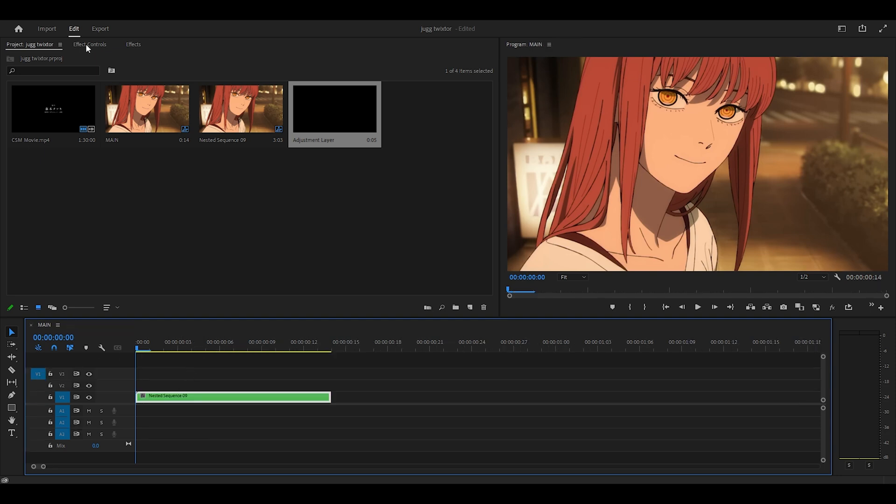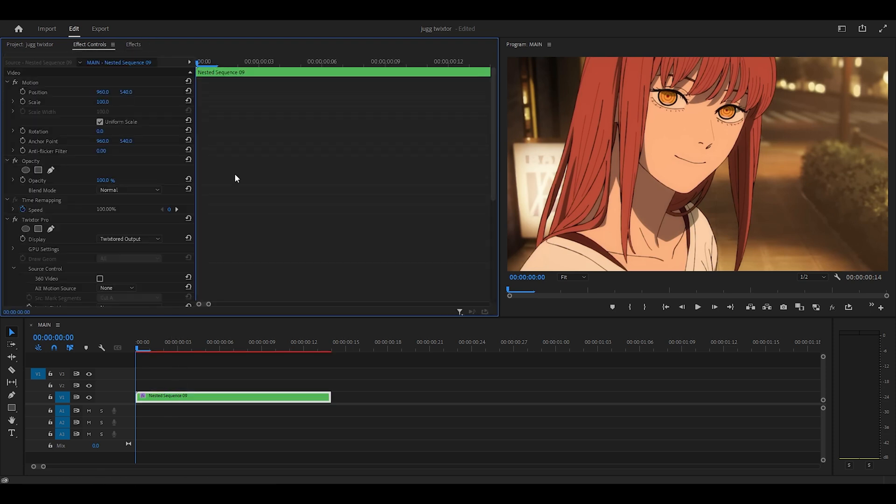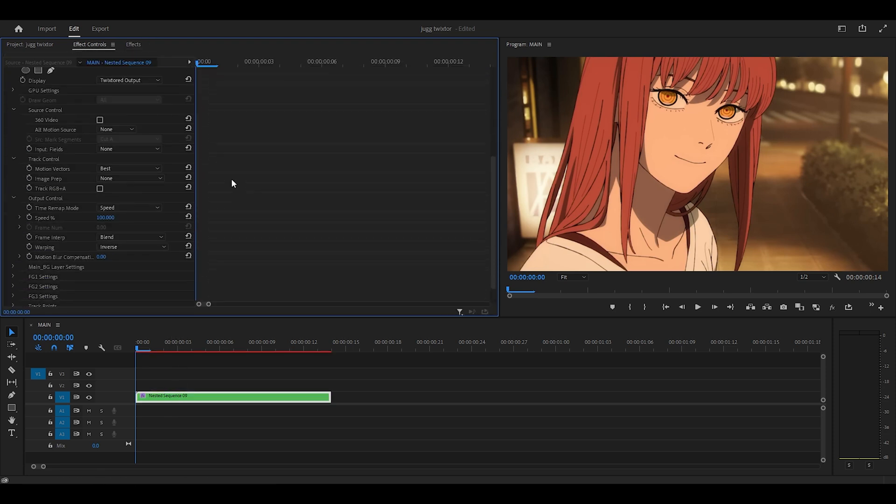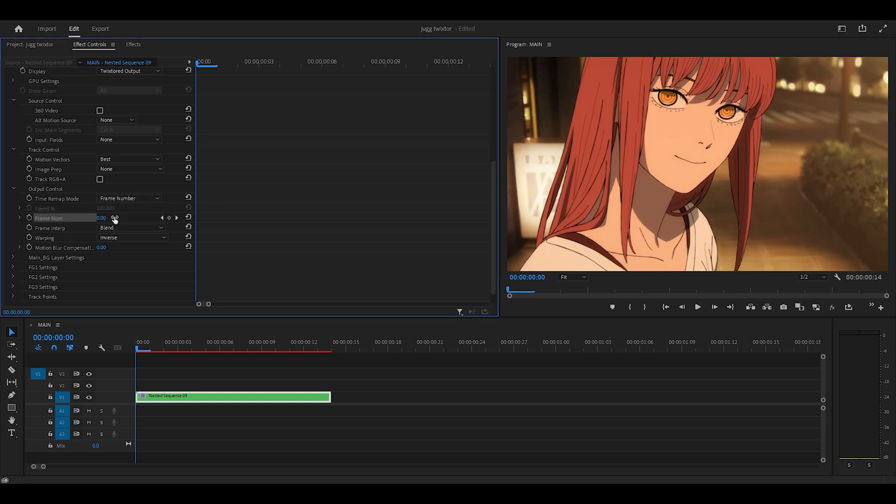Now it's time to Twixta, so head over to the effects tab and drag on Twixta Pro to your clip. Head to effects controls, and what we're going to be doing is using not the speed option, but the frame number. So select that option and you want to keyframe the frame number at the start.